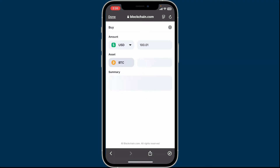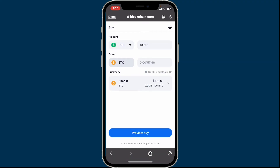It will then take you to the website for your provider. Go ahead and confirm the purchase by clicking on Preview Buy. When prompted, you will need to enter your payment information and complete your purchase.